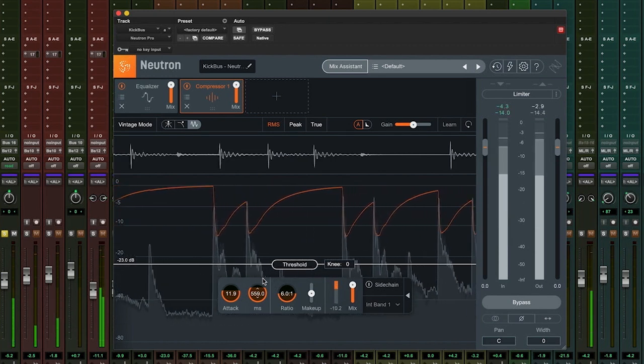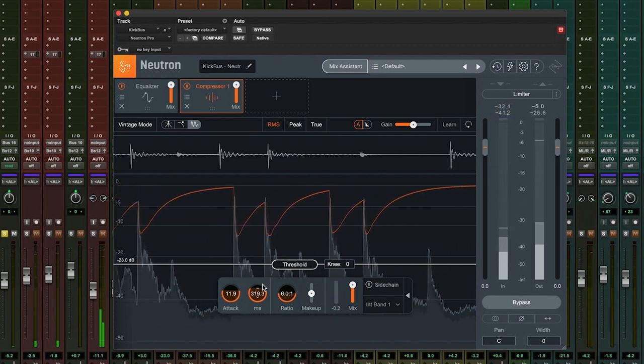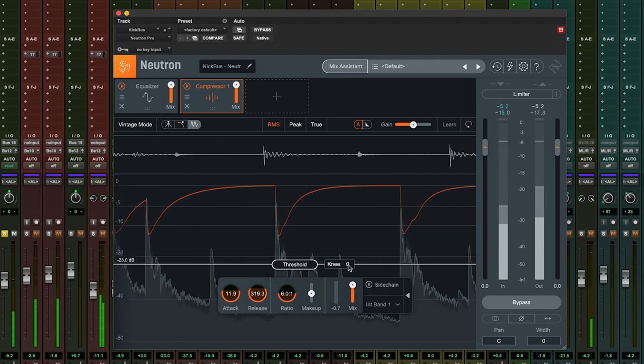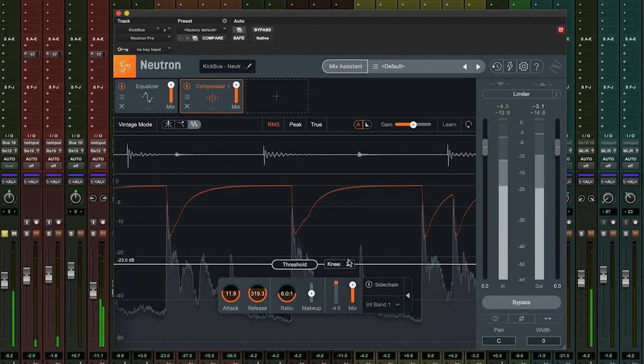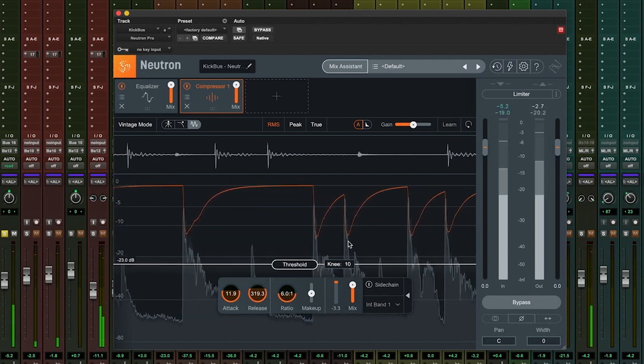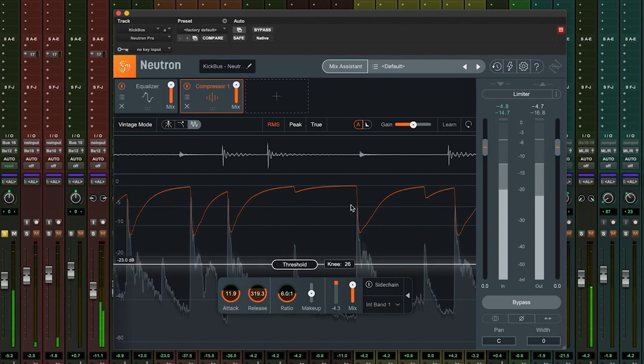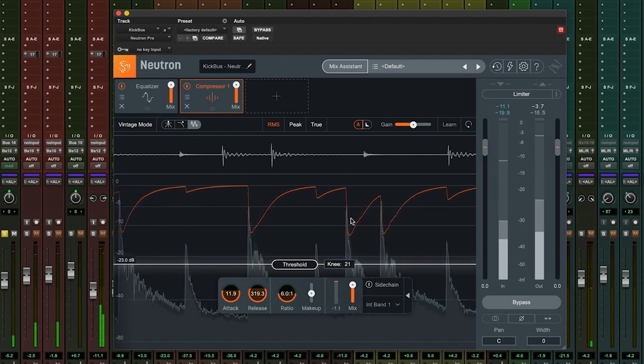We can adjust the knee to taste. If we feel it sounding too heavy handed, we can bring the knee up, which will result in a far smoother handling of transients.